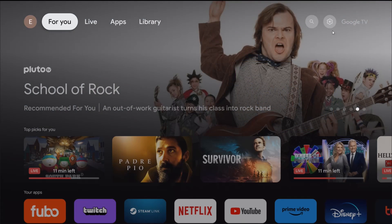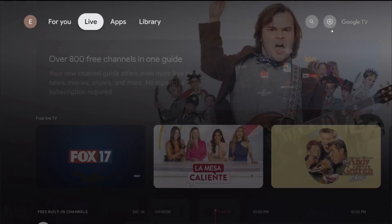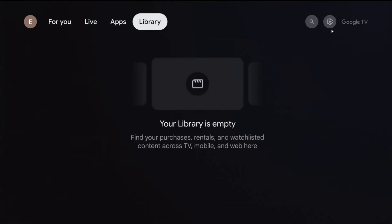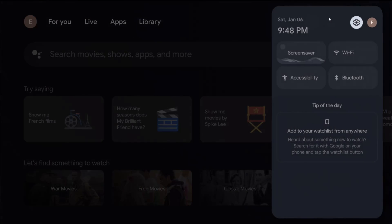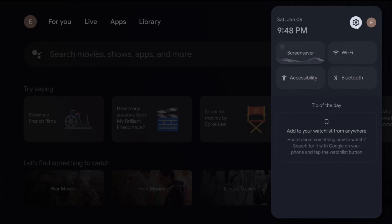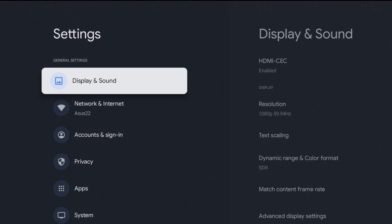What we're going to do is go over to our settings. So with our remote we're going to go over to the settings gear over here and click OK on that. There's a couple of things that we want to check on before casting our phone screen.